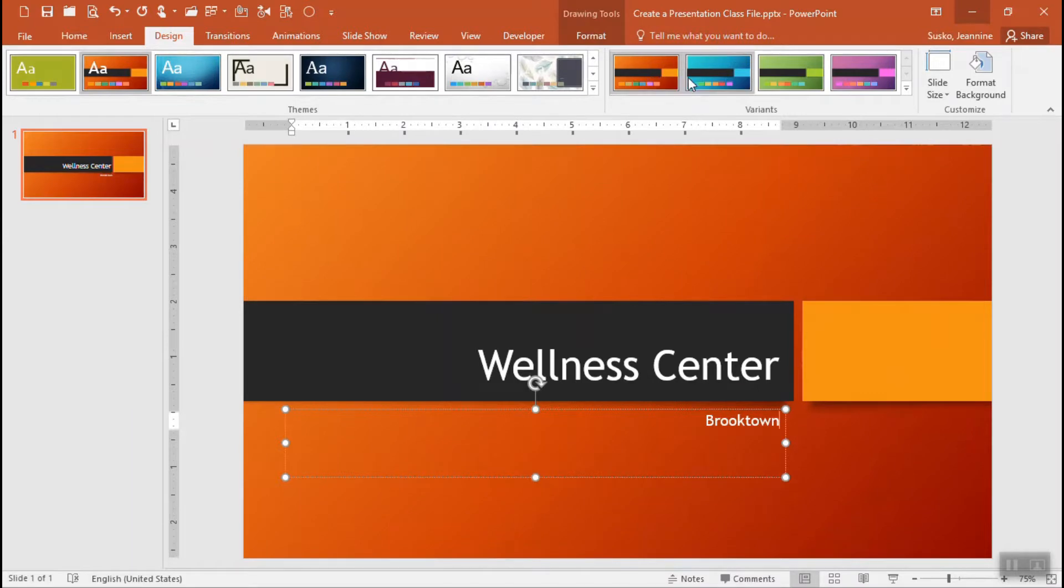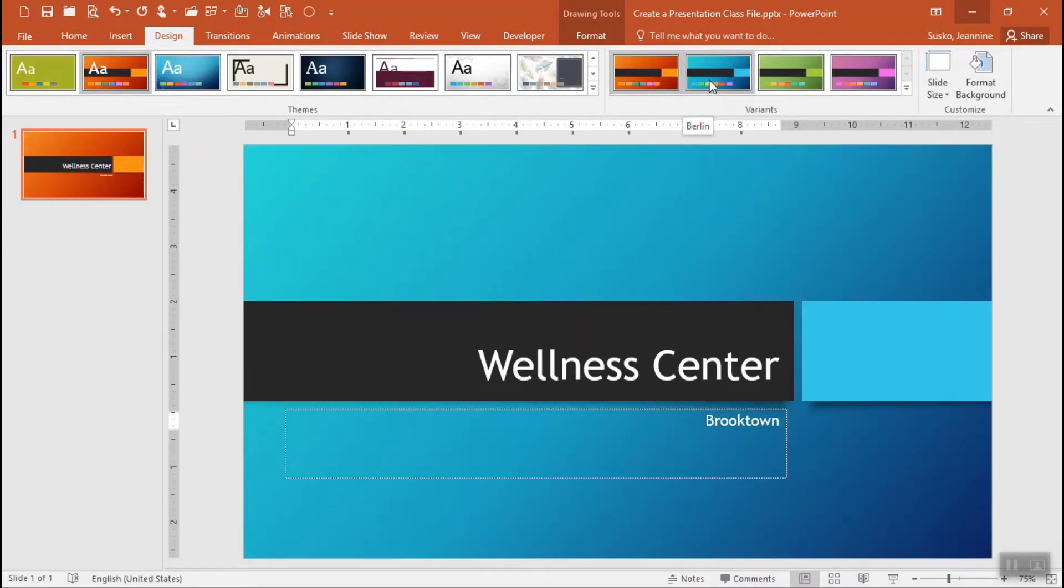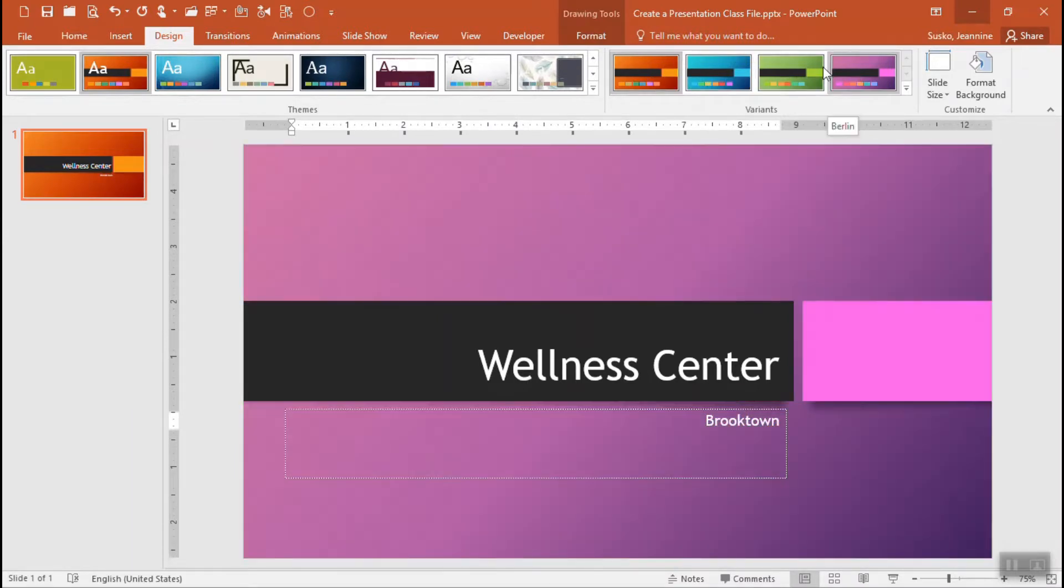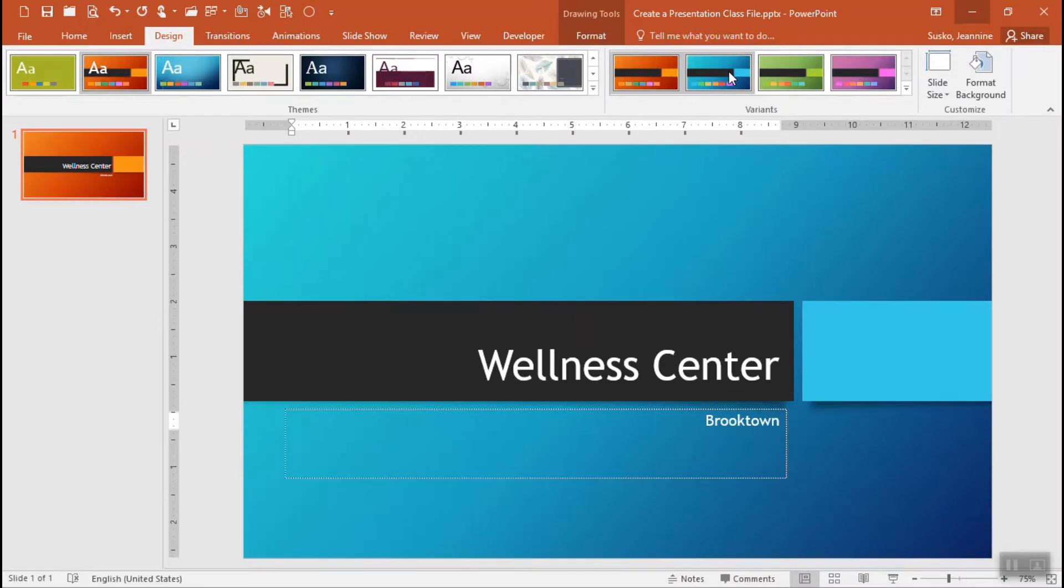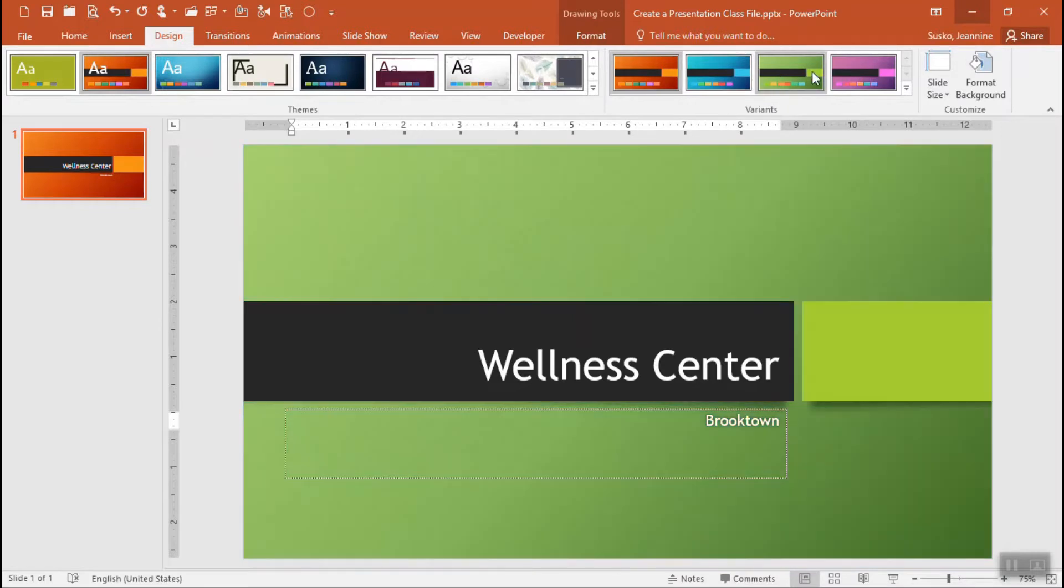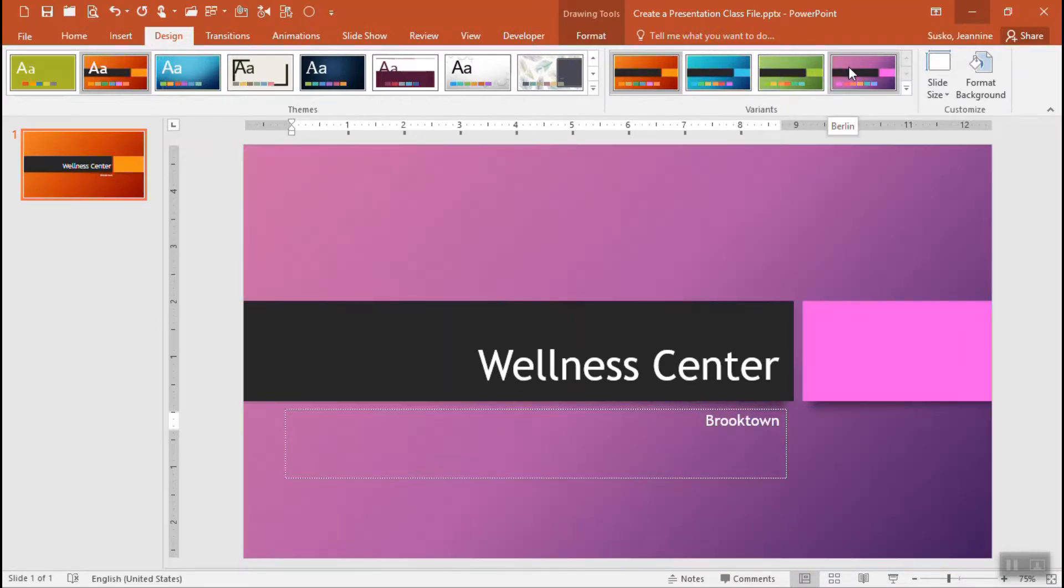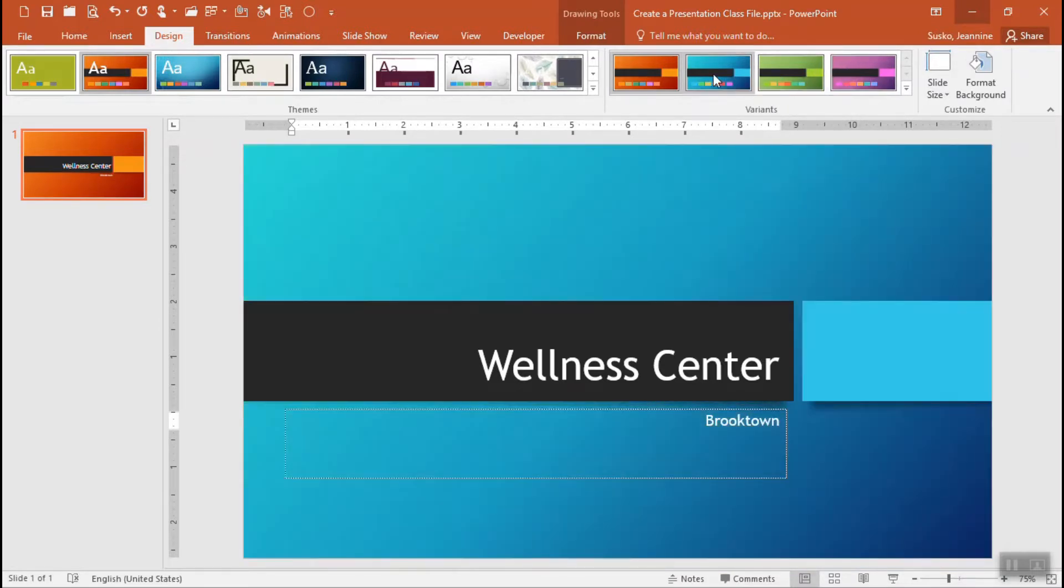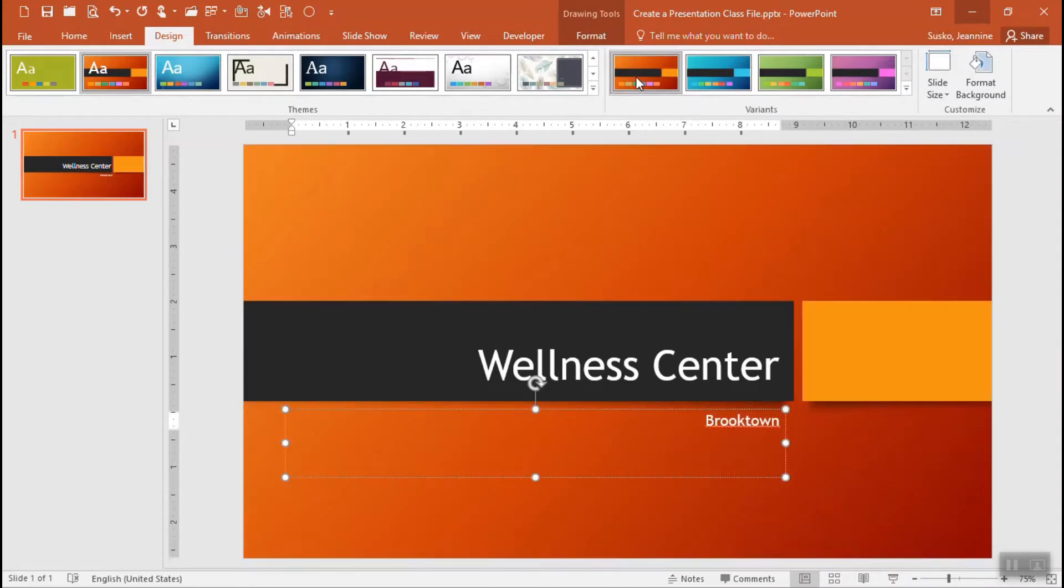You do have the ability to choose from a variant after you have selected a design. The variants are along the top and as you can see I hover and it will let me try it out, see which one I might want to go with.